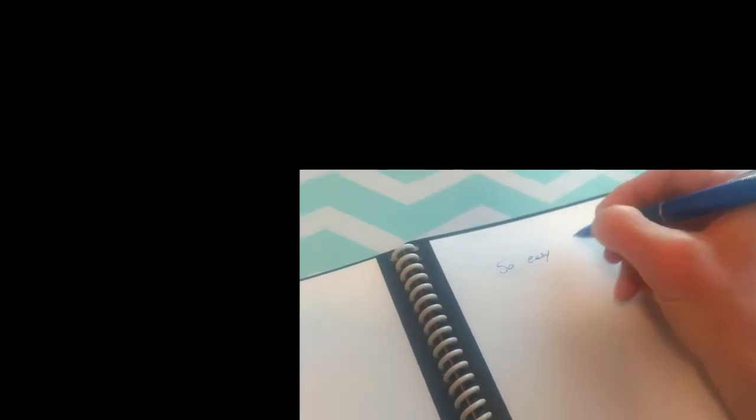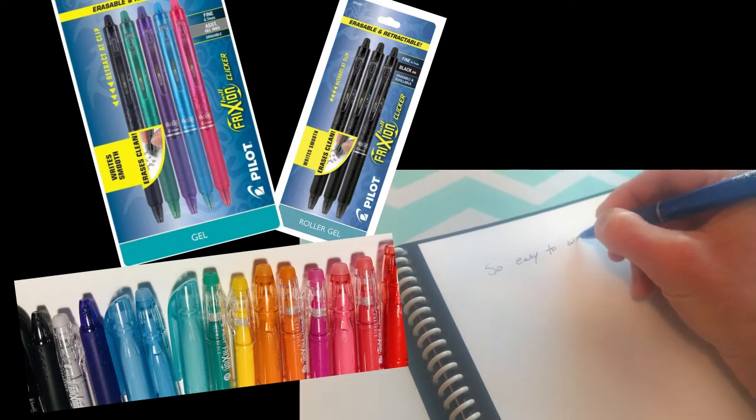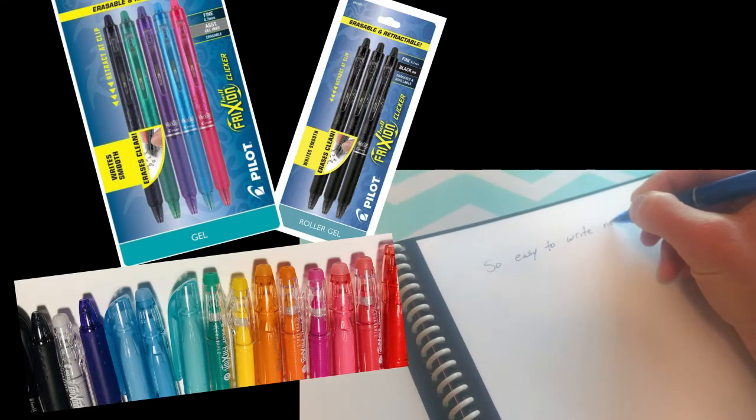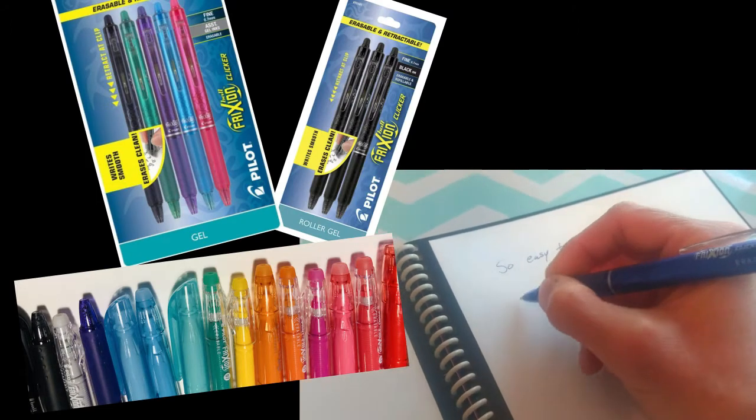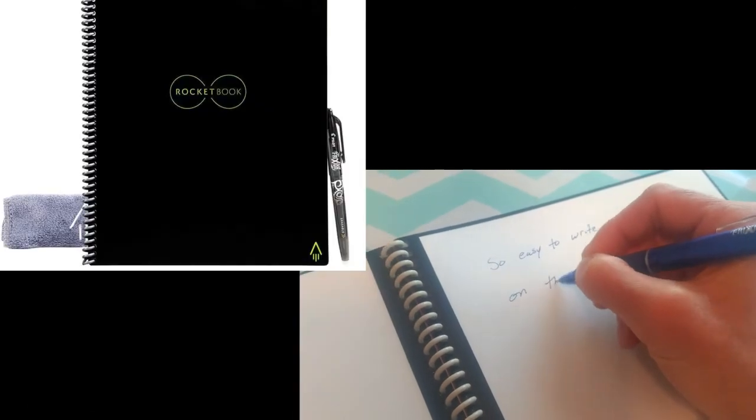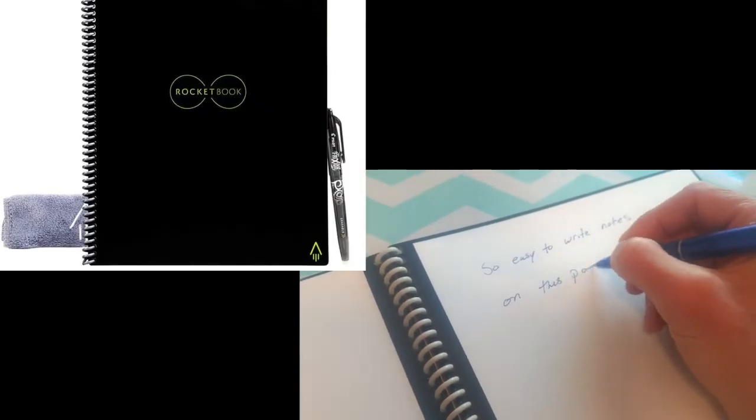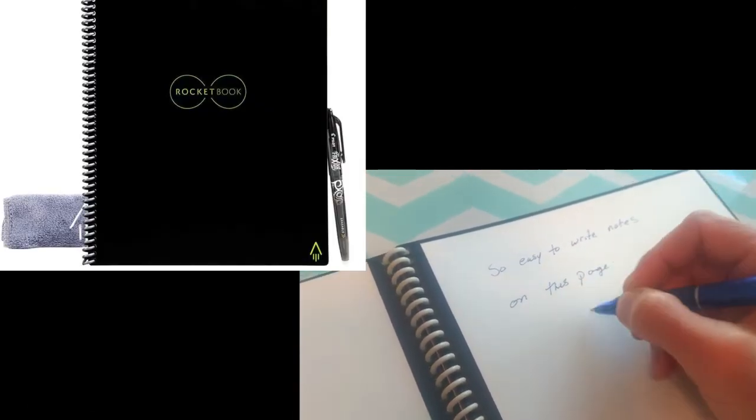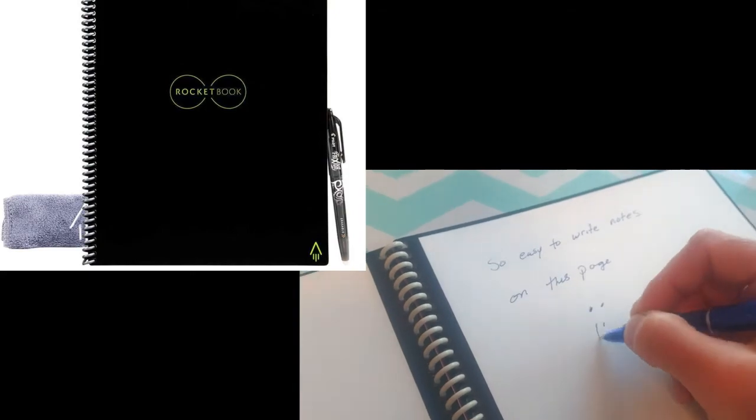You do have to use a certain type of pen, and that's the Pilot Friction pen, highlighter, or markers. And when you order your Rocketbook, it does come with one pen, and it comes with a microfiber towel.